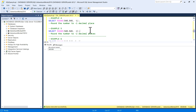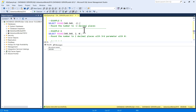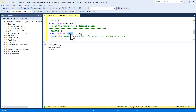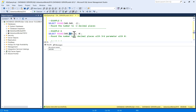In example six, we use the optional third parameter. Using ROUND(545.545, 2, 0) — rounding to two decimal places with third parameter value of zero — means it will not truncate any value and will round normally. The output is 545.550, rounded to two decimal places.